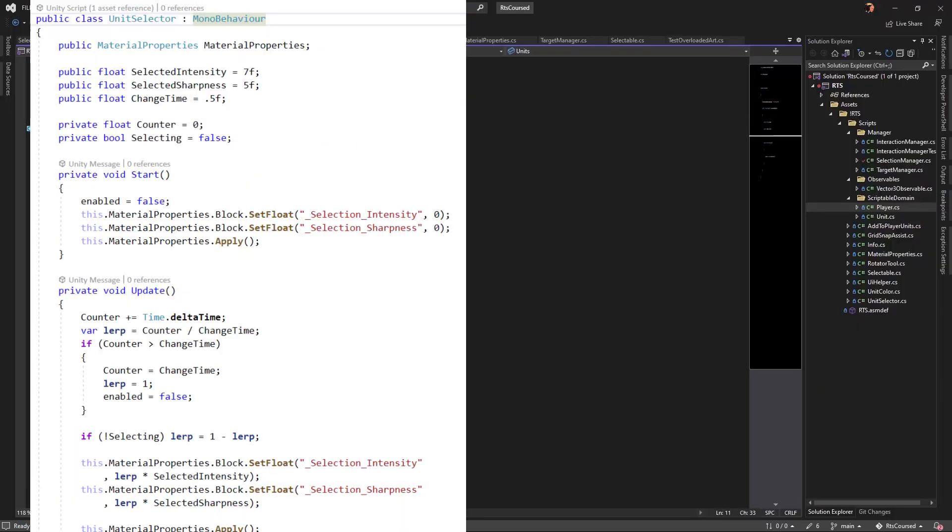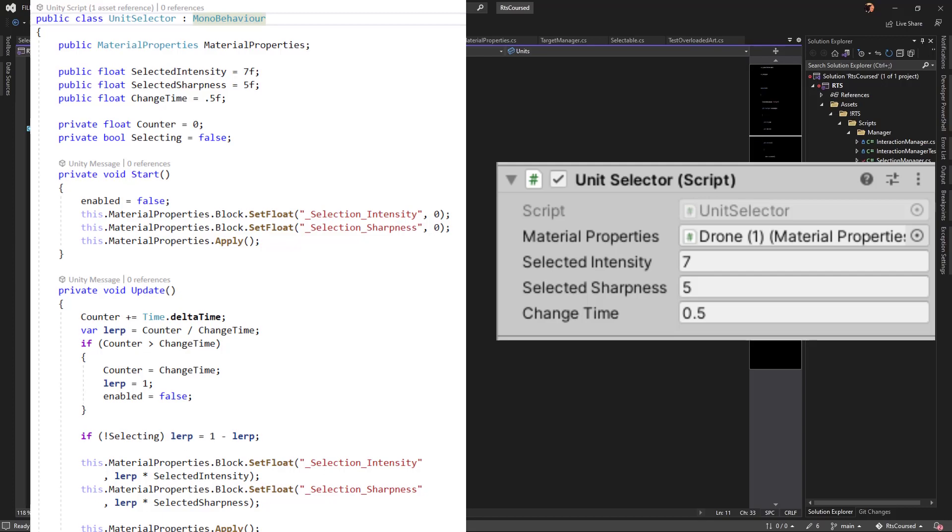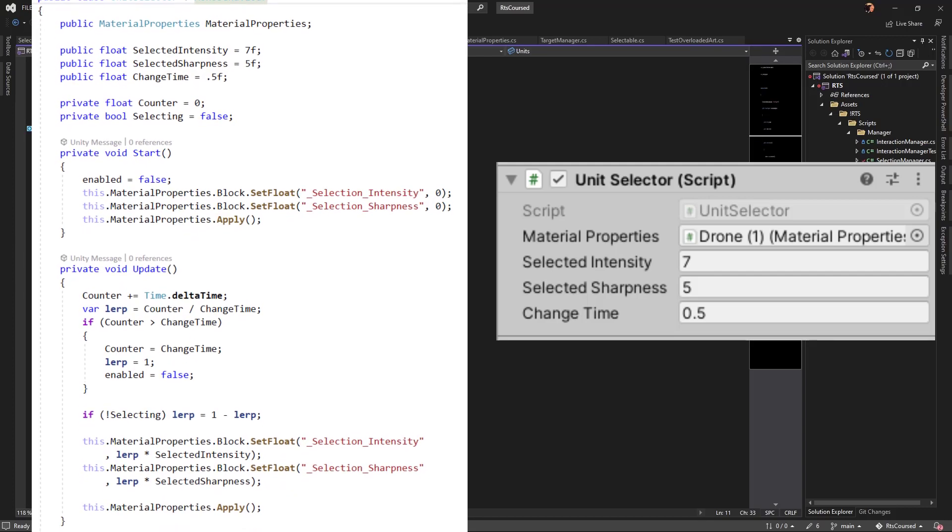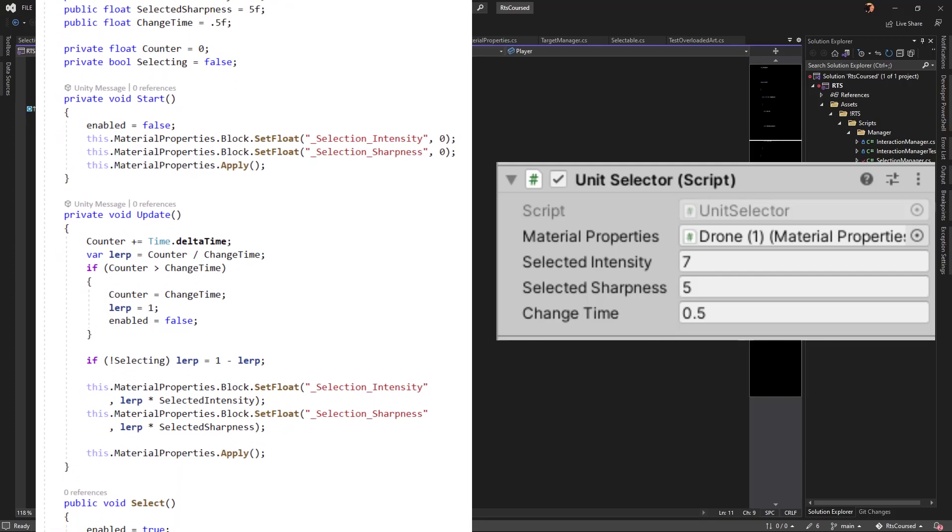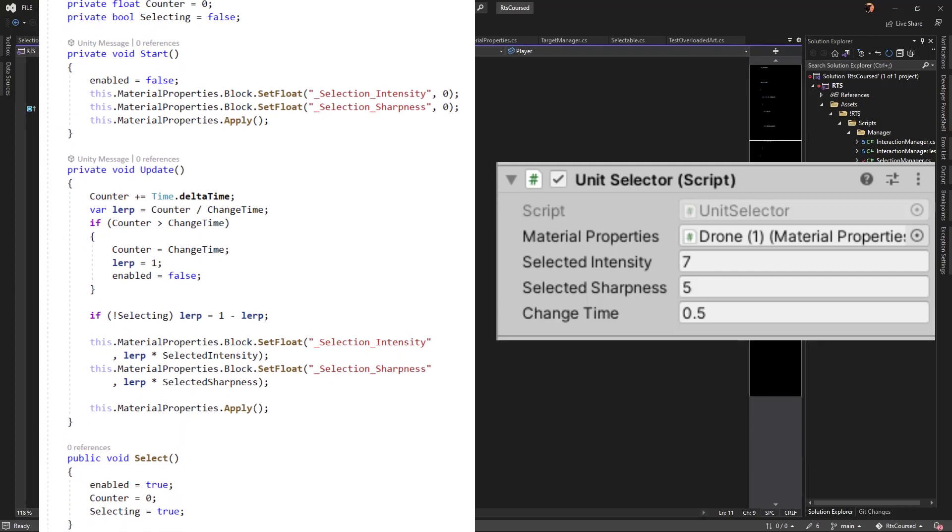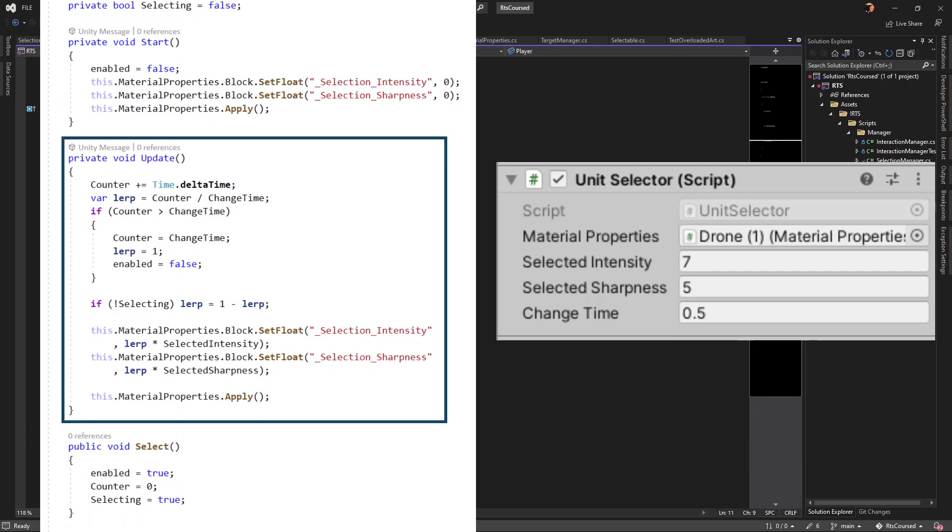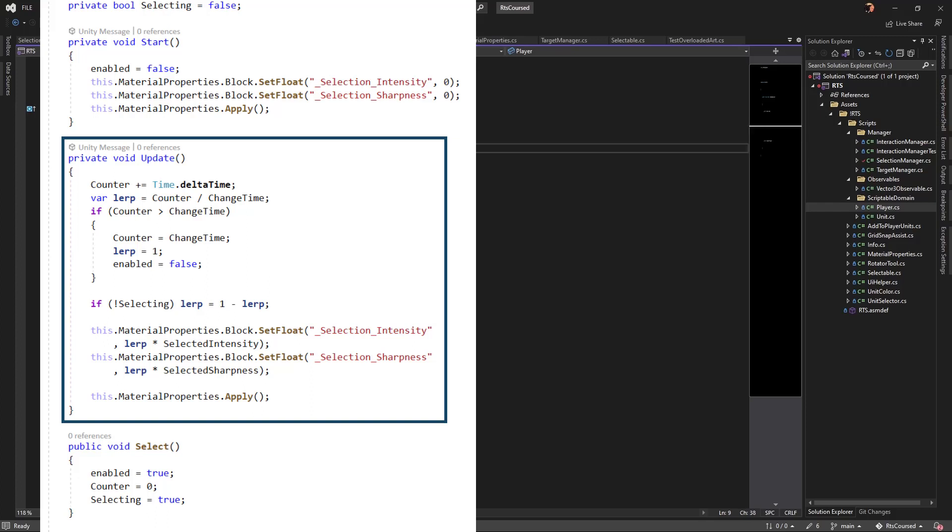Unit selector is the same, except that it uses the update to make continuous changes to the shader. Effectively, this gives us our flash when selecting a unit.